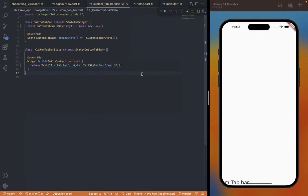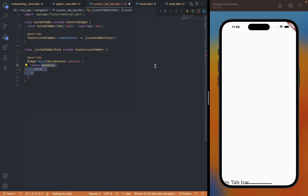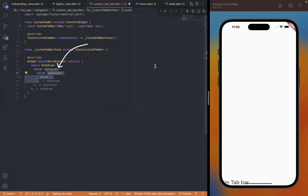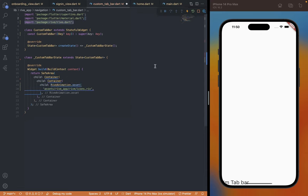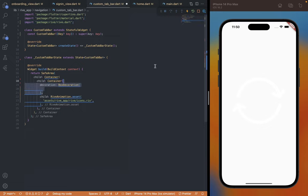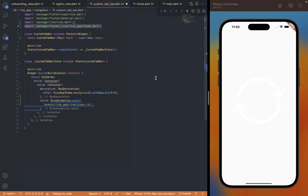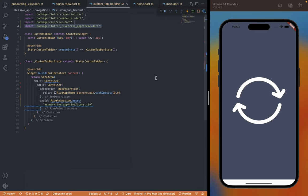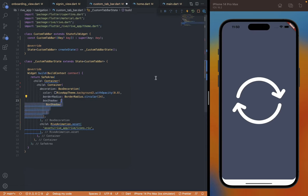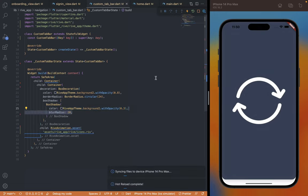Let's go back to the custom tab bar file. First we're going to remove the text and add the main container as a SafeArea so our content renders within an area the user can interact with. Same as we did with the sign-in modal in the previous video, we're going to add two containers — the first will act as a gradient border for the tab bar and the second will contain the content. We will add a Rive animation widget to render the animated icon by providing it a path to the Rive asset file and importing the Rive package.